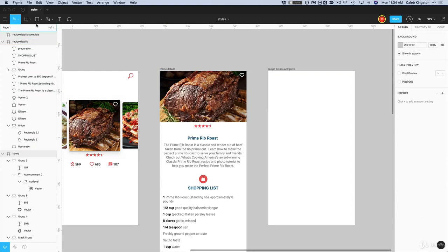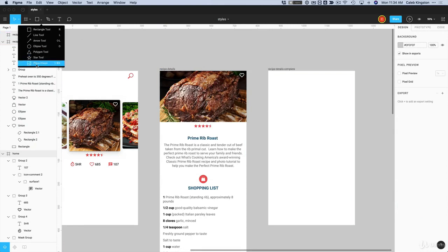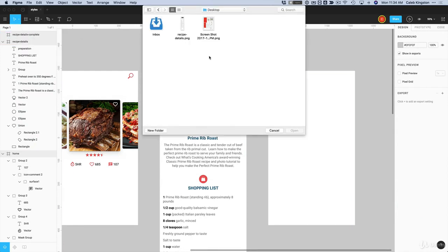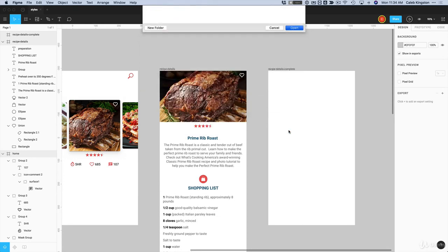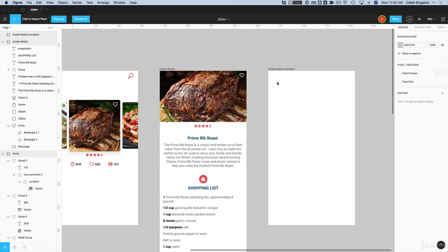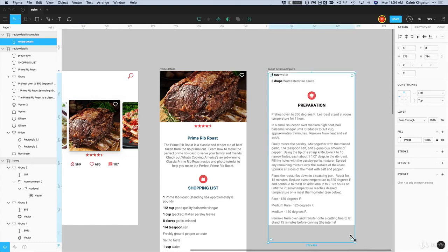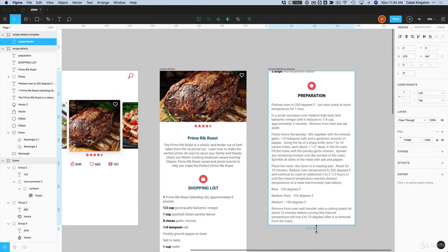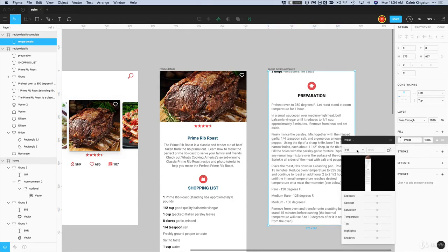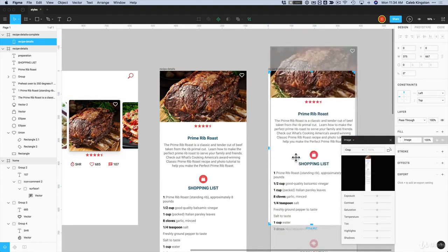Now I want to bring it back into the project, so I can click on the shapes tools, click on place image, and jump into my desktop where you can see the recipe details. I'll click open and place this right inside of here — we can scale it however we'd like. This doesn't look exactly how we want it to, so if we click on this image thumbnail, we can use the crop feature and just pull this down so we see the top of it.